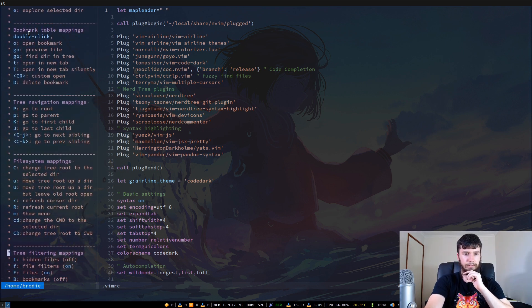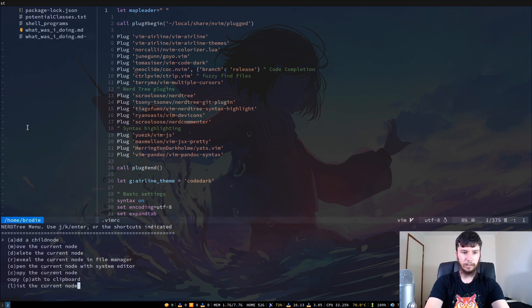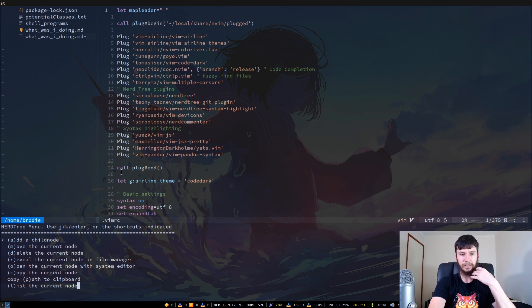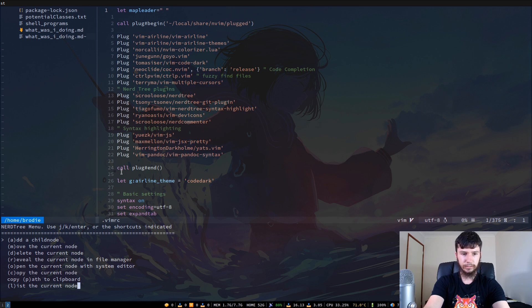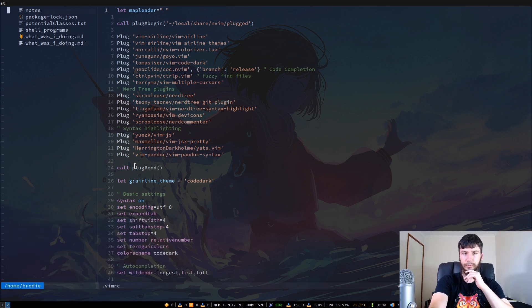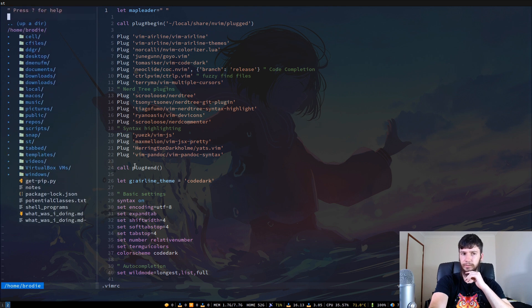You can also show a menu — pressing M will show a menu of the different bindings you can use, and you can also use it to modify stuff. You can press Escape to quit out of that menu.